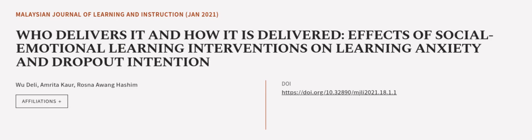This article was authored by Wu Delhi, Amrita Kaur, and Razna Awang Hashim. We are article.tv, links in the description below.